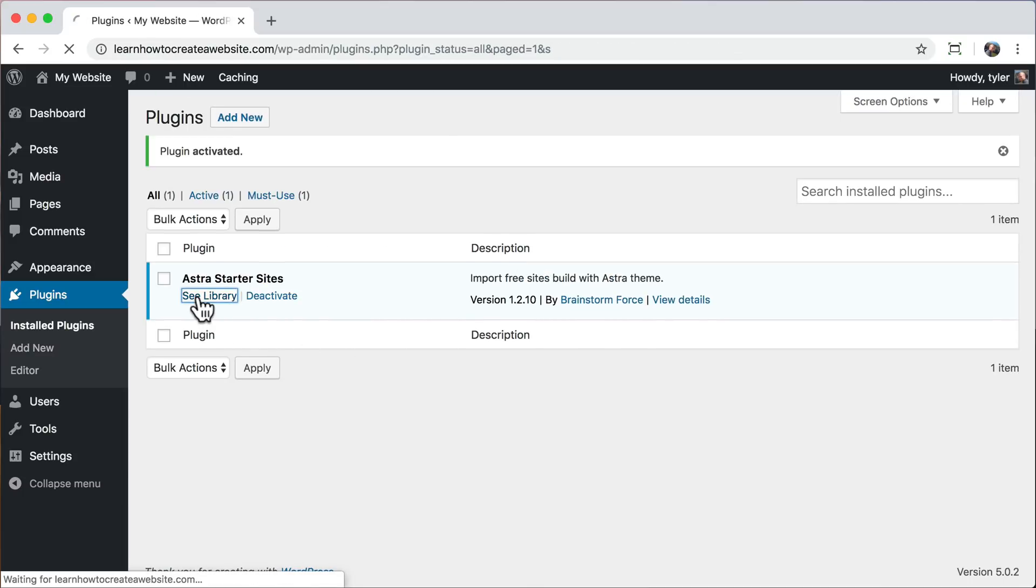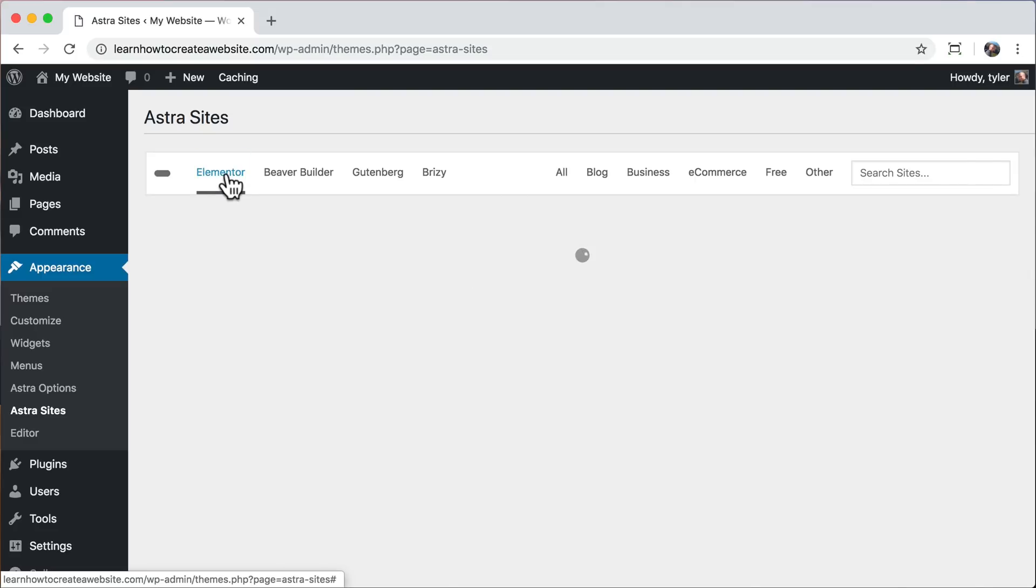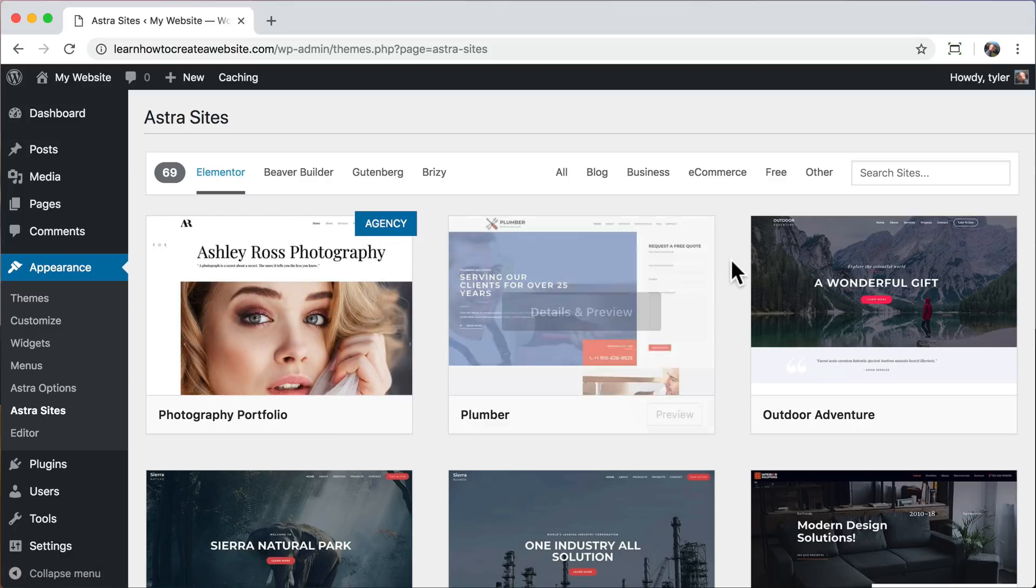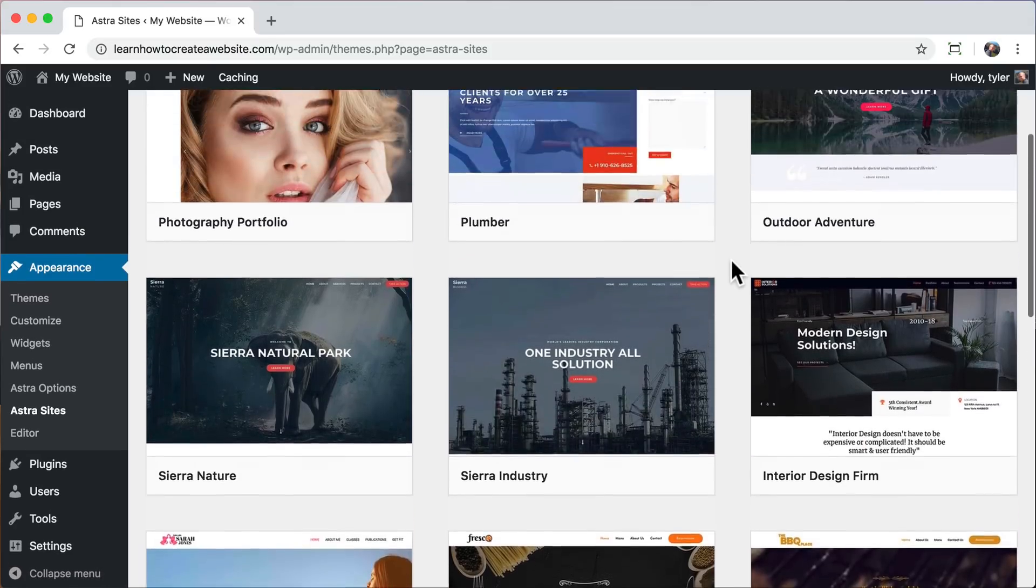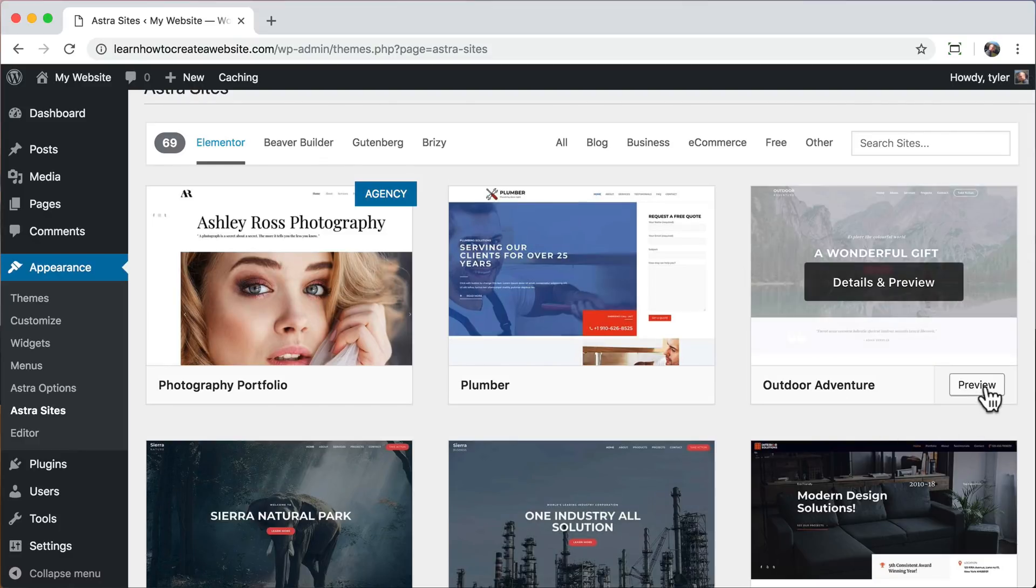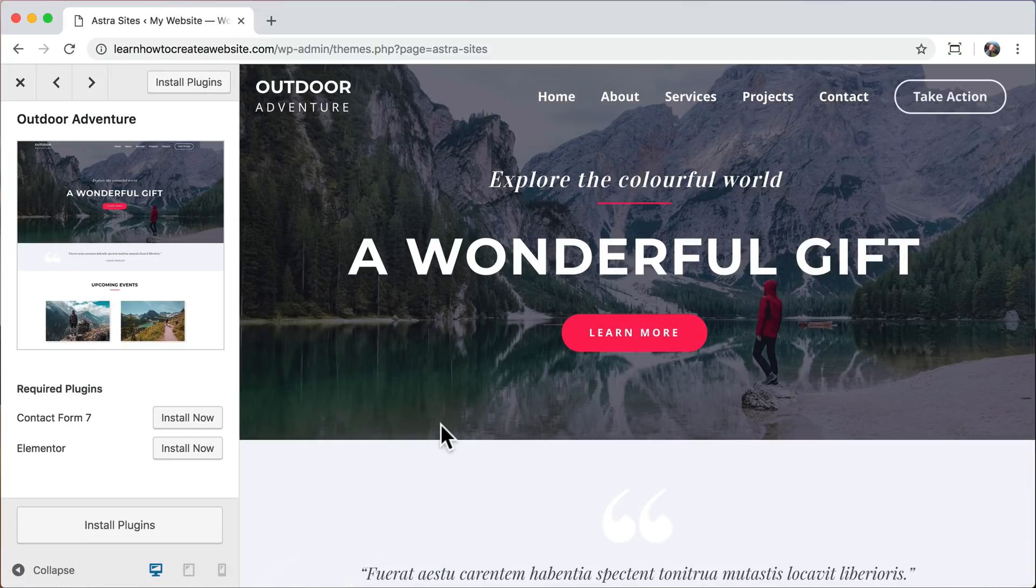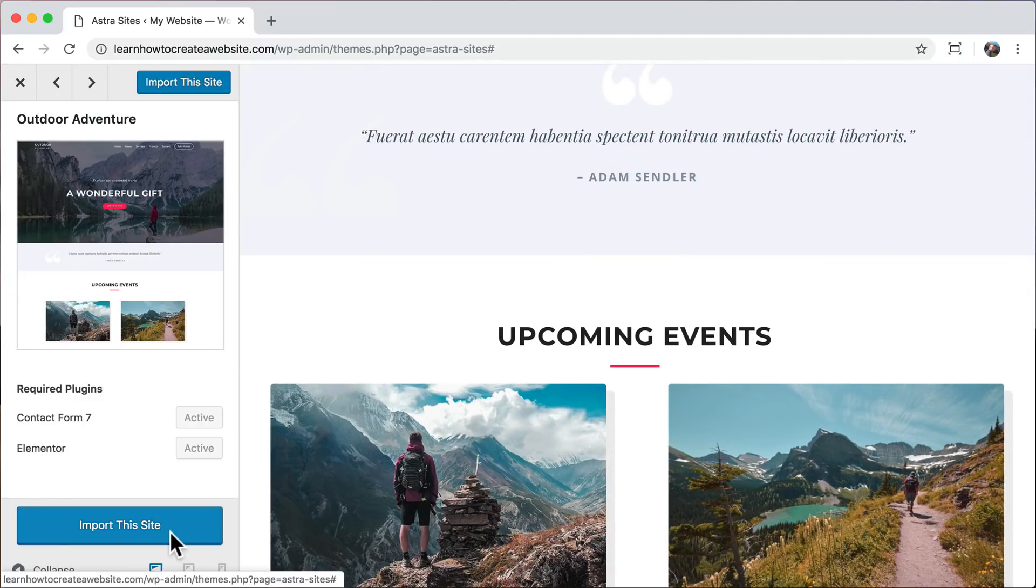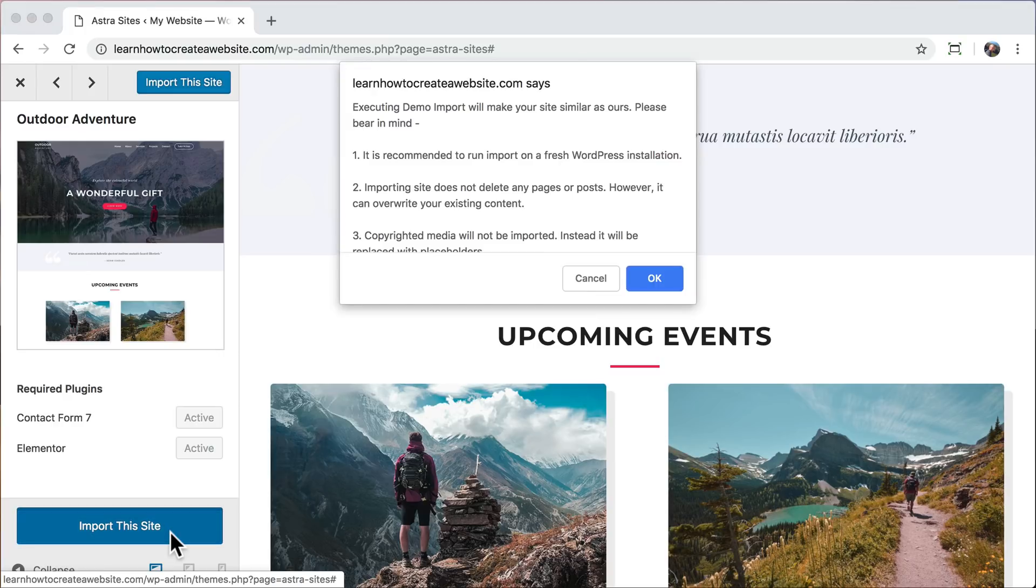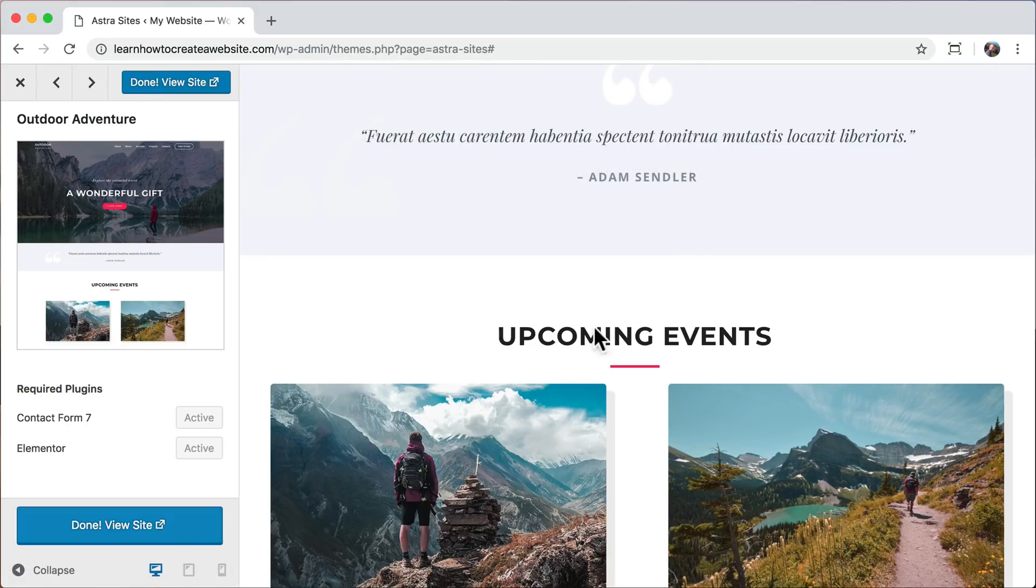Then let's click see library. And we're going to be using the Elementor page builder. So just click on Elementor. And now we can see all of these different sites that we can import in one click as our starting point. One of my favorites is Outdoor Adventure. So we can just click preview. Then click install plugins. This is going to install all of the things that we need to build the site, like a contact form and Elementor, which allows you to visually change your website. Then click import this site and click OK. It might take about 20 seconds for it to complete. And once it's finished, all you have to do is click done and view site.